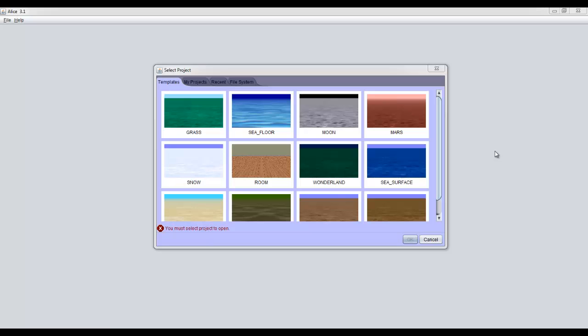What's up guys, today we're going to be learning all about Alice 3. Now if you're already familiar with Alice 2, you'll notice that Alice 3 is very different in a lot of ways. Either way, pay attention, because you're about to learn how to do some easy programming to make really awesome animations and games that you can show off to all your friends.